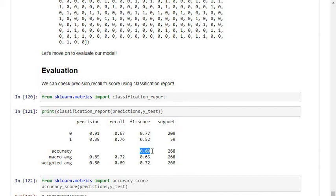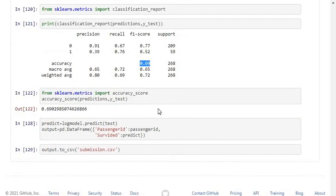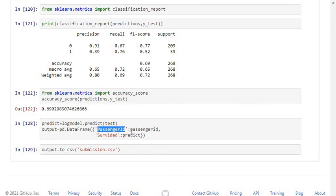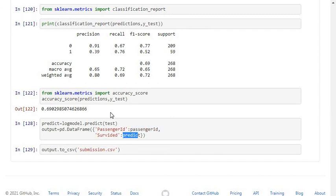After evaluation, I predict the test dataset using model.predict(test). I had already saved the passenger ID from the test dataset before dropping it. I create a dataframe with passenger ID and the predicted survival values, then output it to a CSV file called submission.csv. This is the final prediction of the Titanic dataset. I will put the code file in the description — go through it and practice.